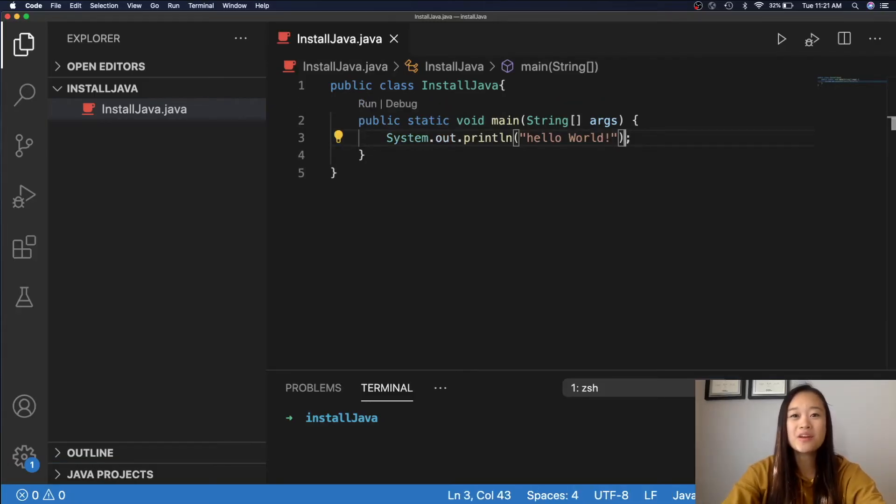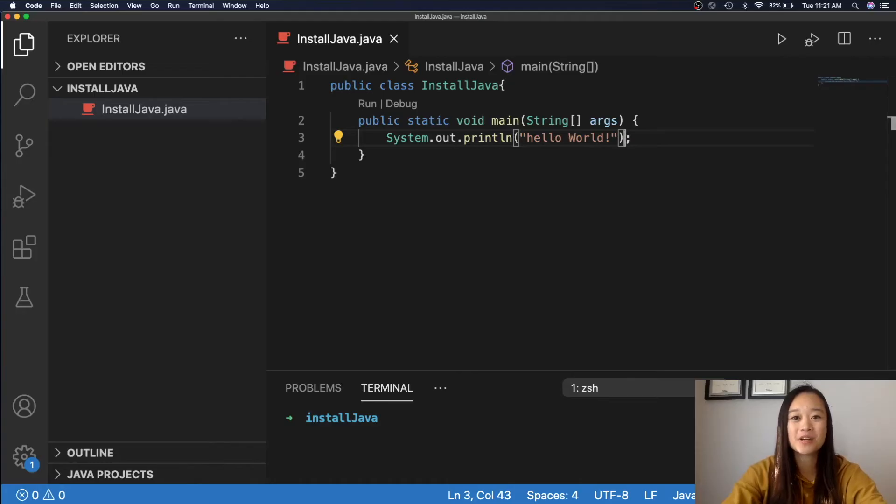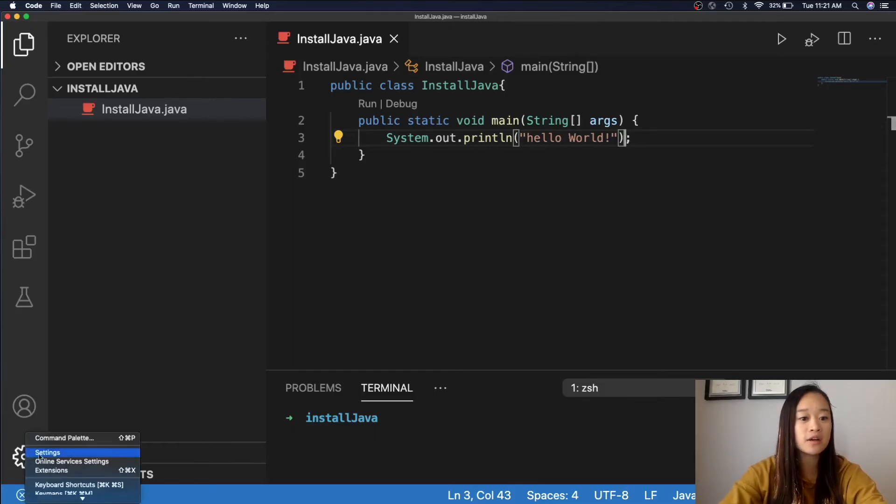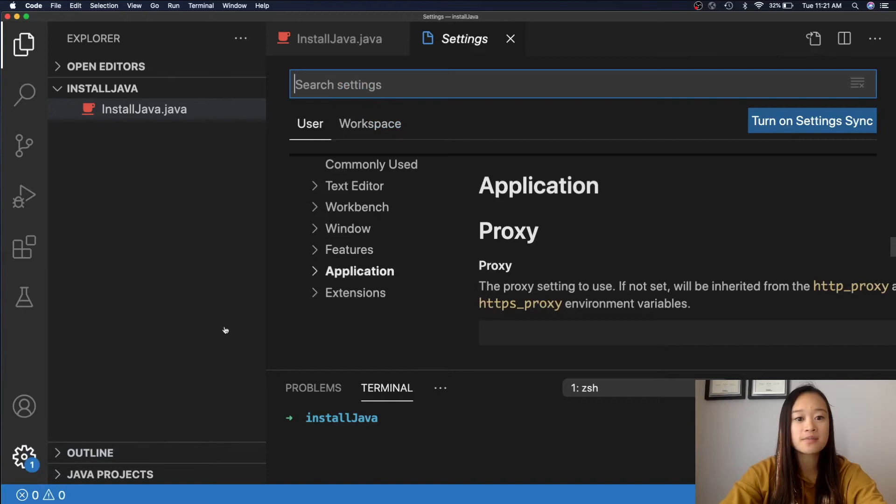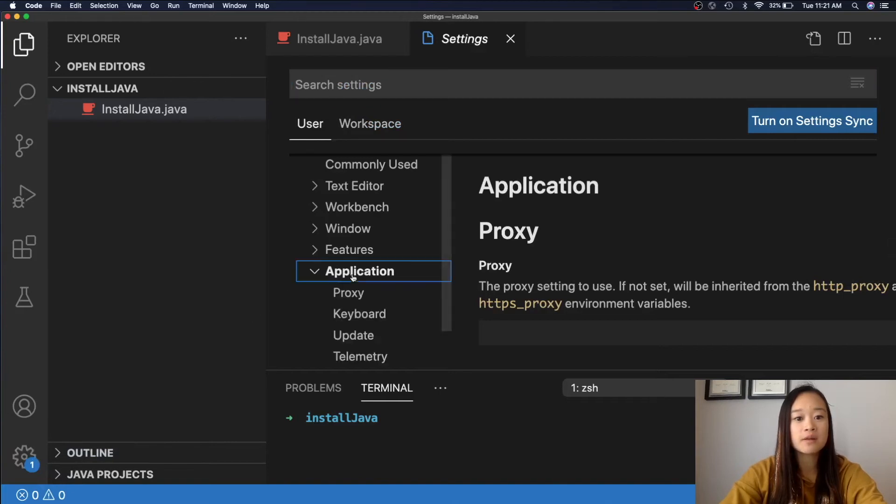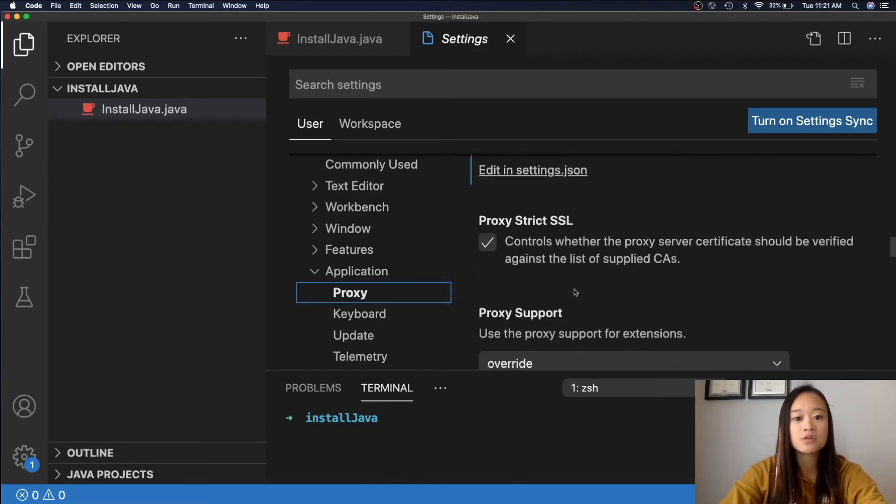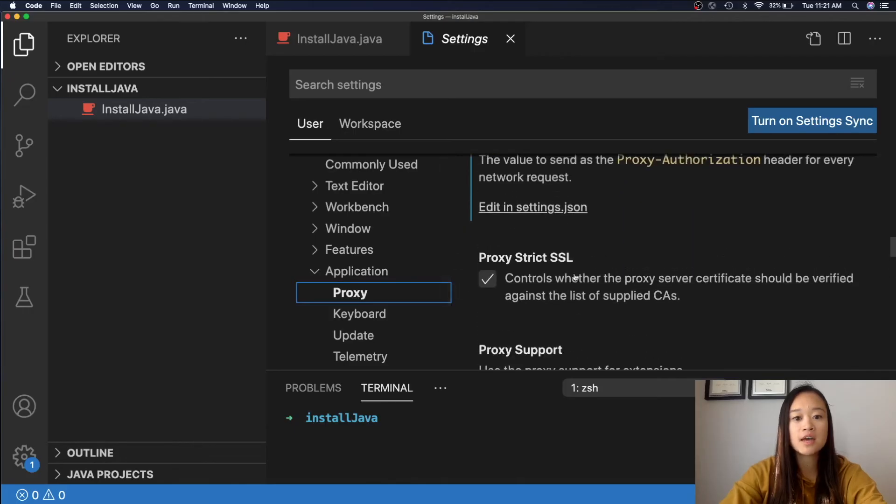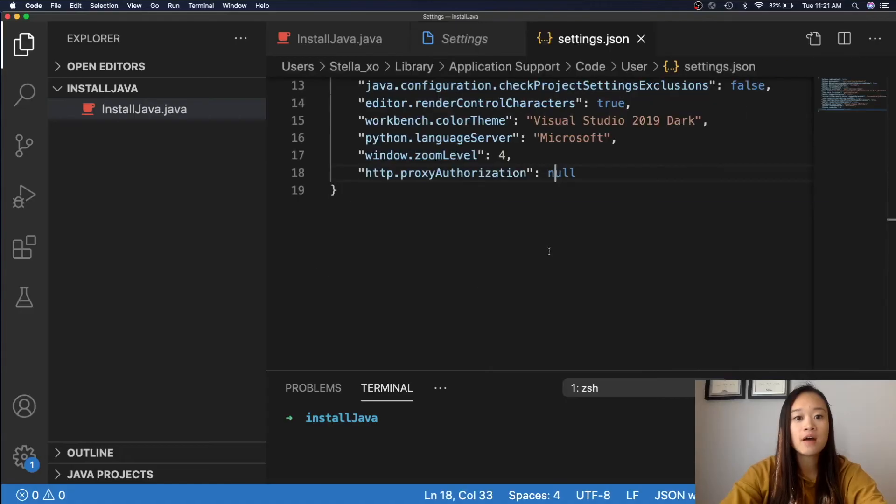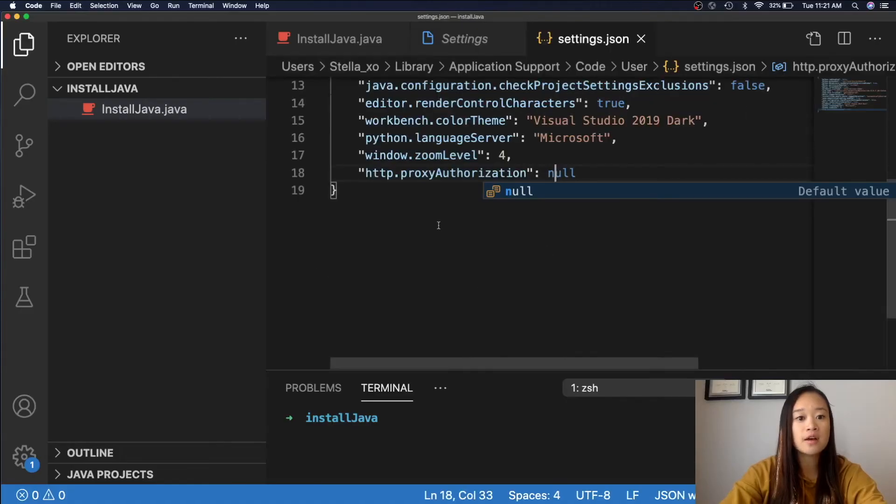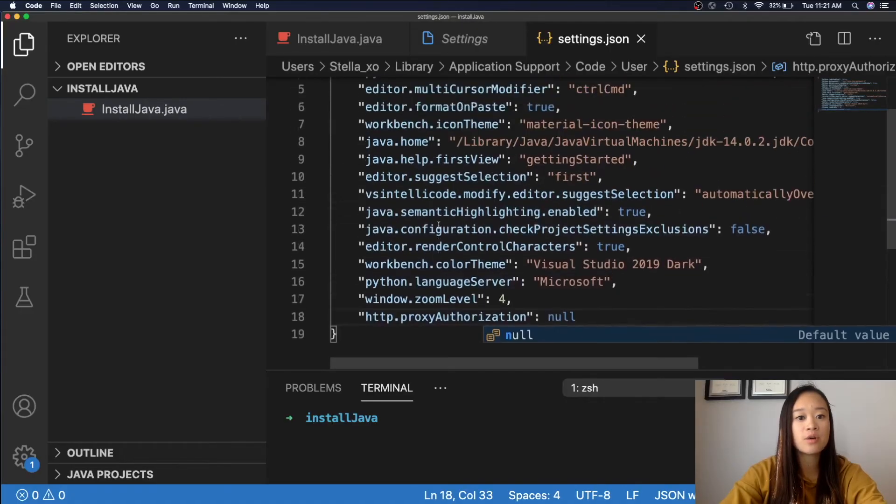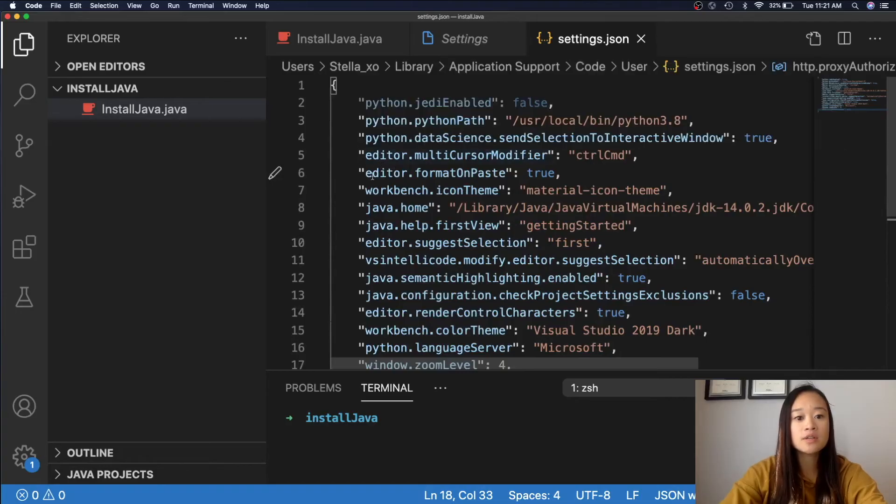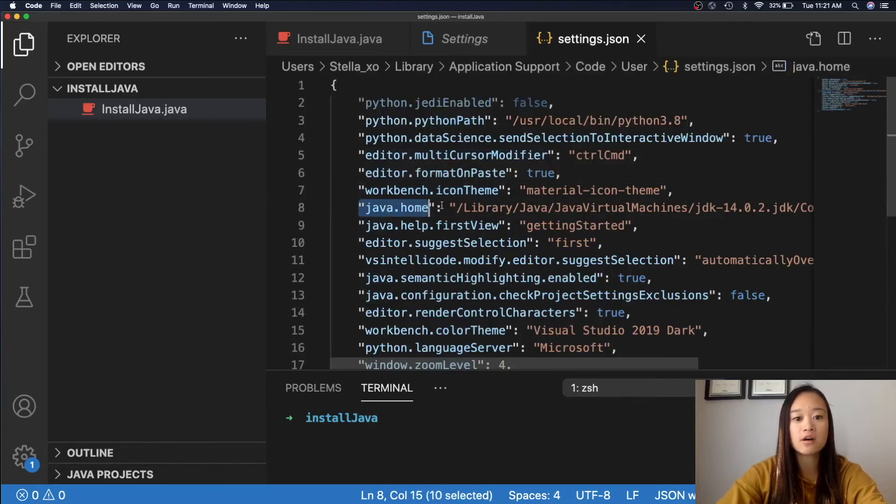But, we have one more thing we need to do in order to run our Java program. We need to make sure that our JDK is actually being recognized by Visual Studio Code. So, we will go down to the bottom left corner, and click on the gear, and click Settings. Next, we will click on Applications, go down into Proxy, and scroll until we see Edit in Settings.json. After we clicked on that, we will be taken to this page right here.